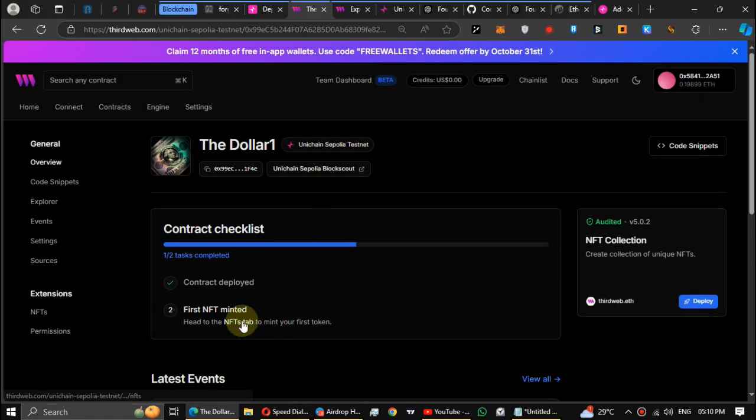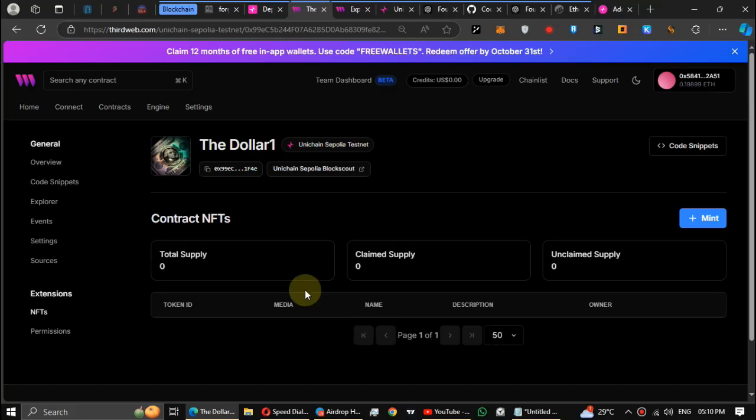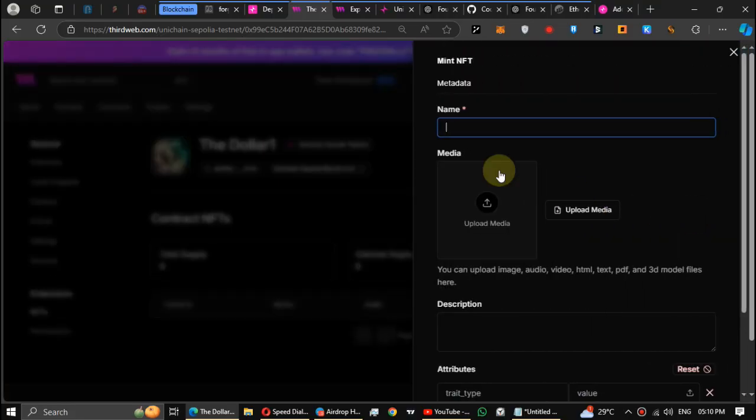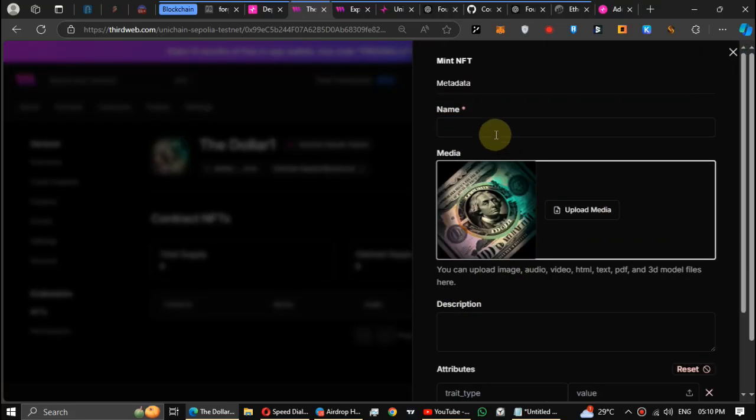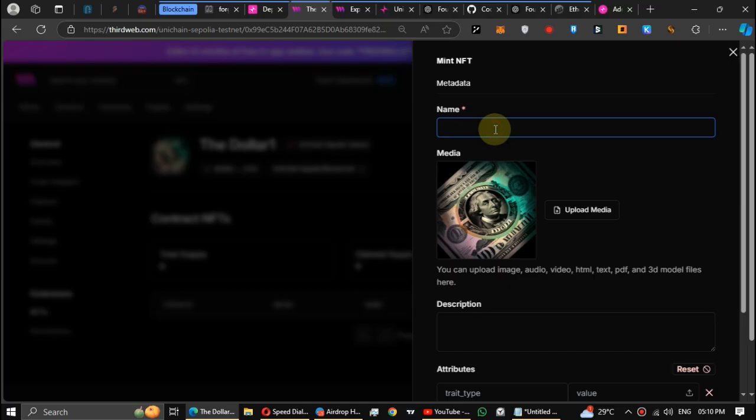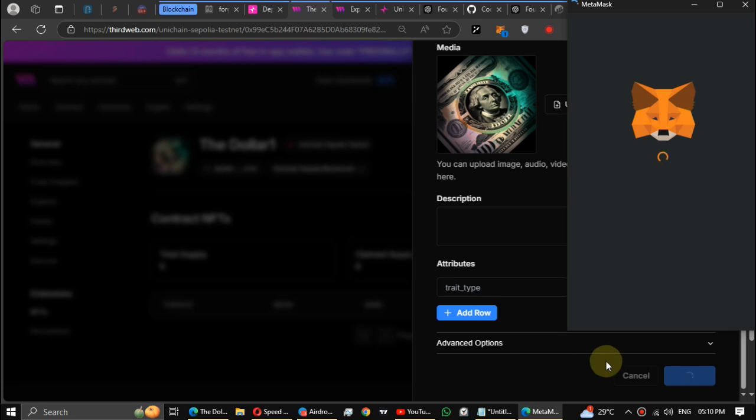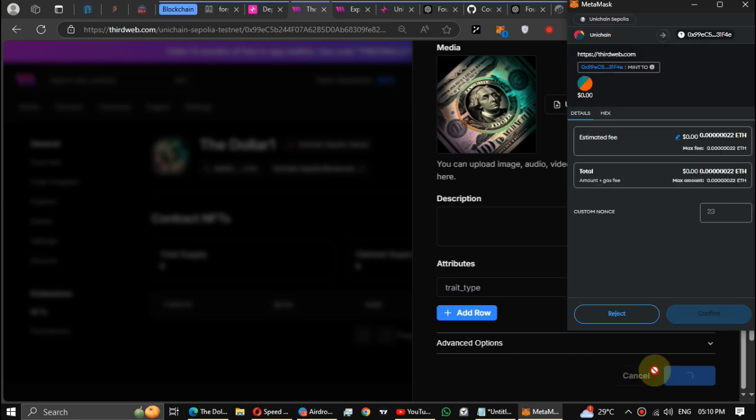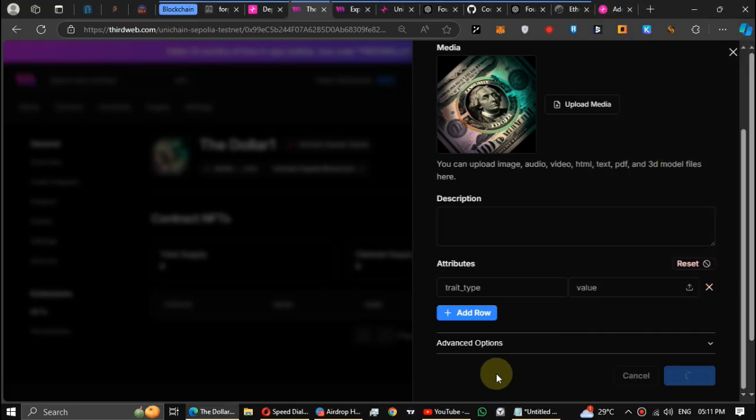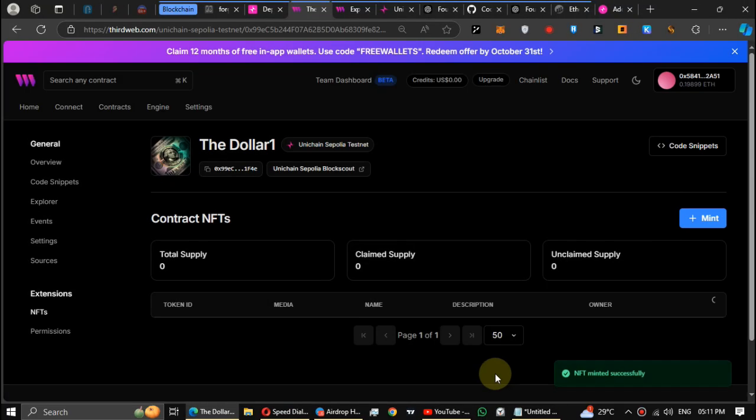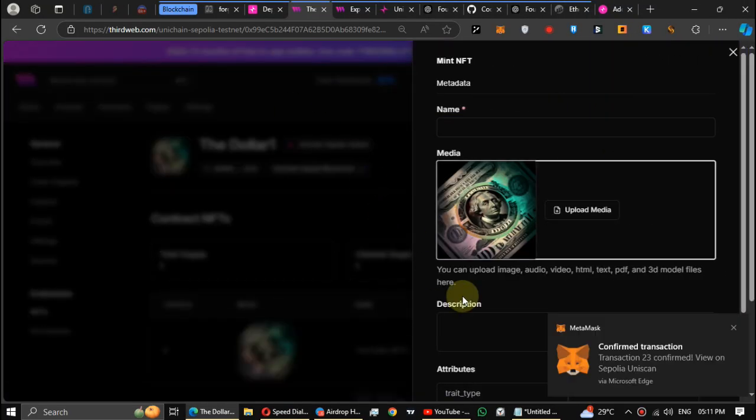Then head to the NFT tab for mint NFTs. Click mint, and then click on the view contract, then head to the NFT tab for mint NFTs again. Mint another NFT like deployed NFT collection. After that click mint. Again mint another one NFT.